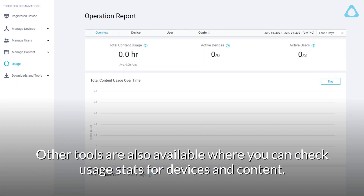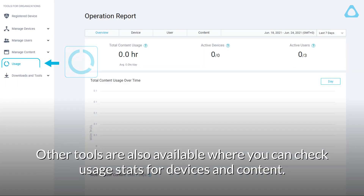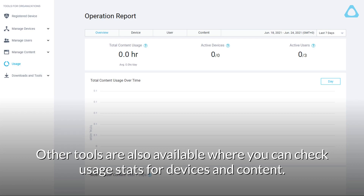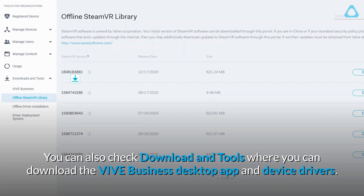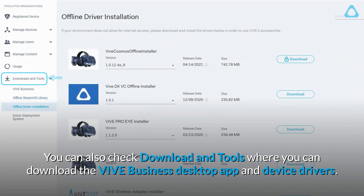Other tools are also available where you can check usage stats for devices and content. You can also check Downloads and Tools, where you can download the Vive Business Desktop App and Device Drivers.